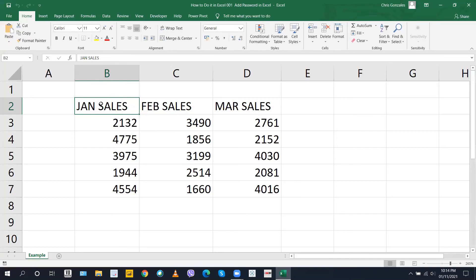And that is how we add a password in Microsoft Excel.